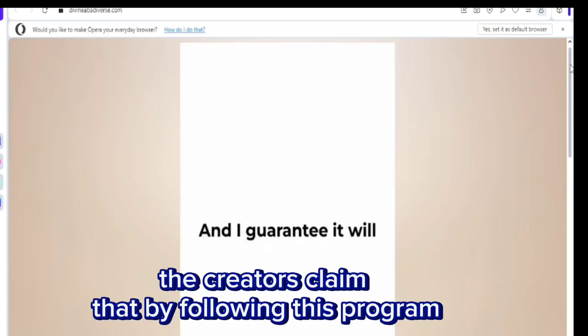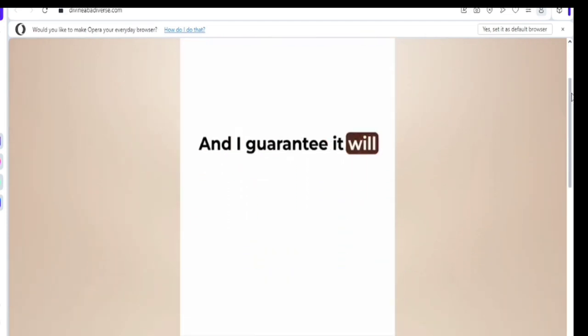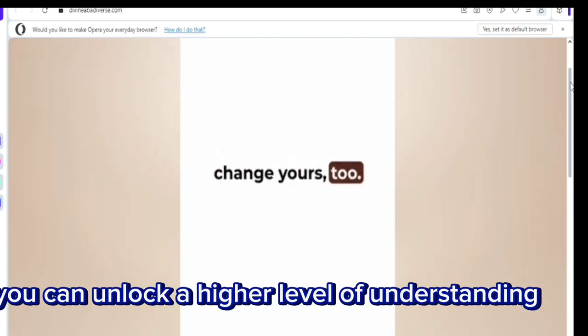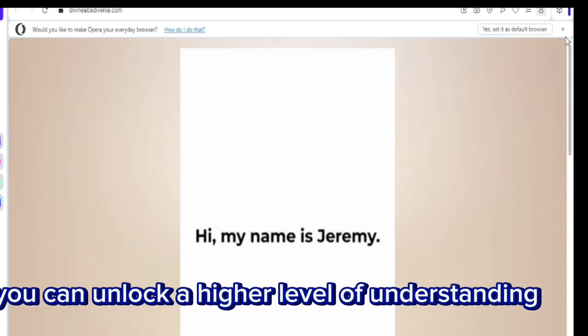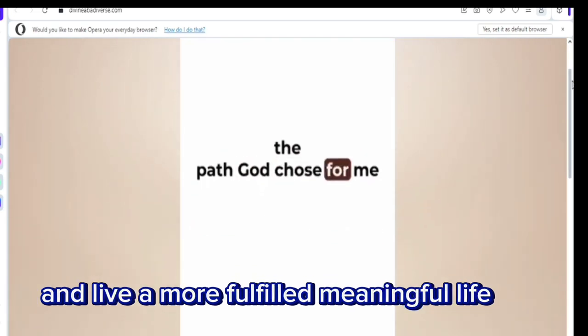The creators claim that by following this program, you can unlock a higher level of understanding and live a more fulfilled, meaningful life.